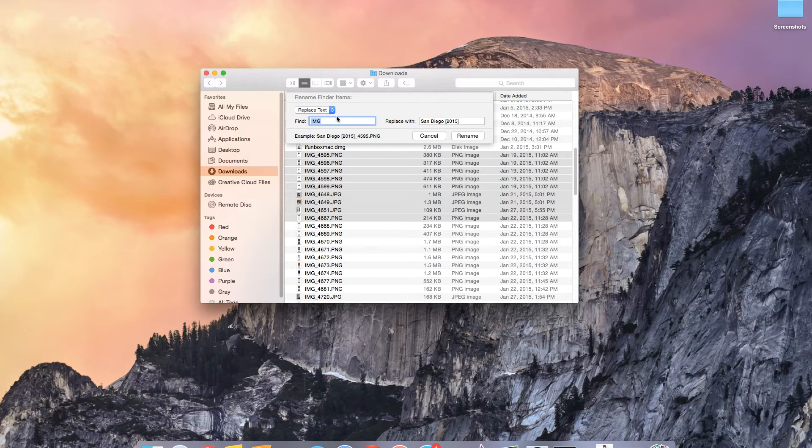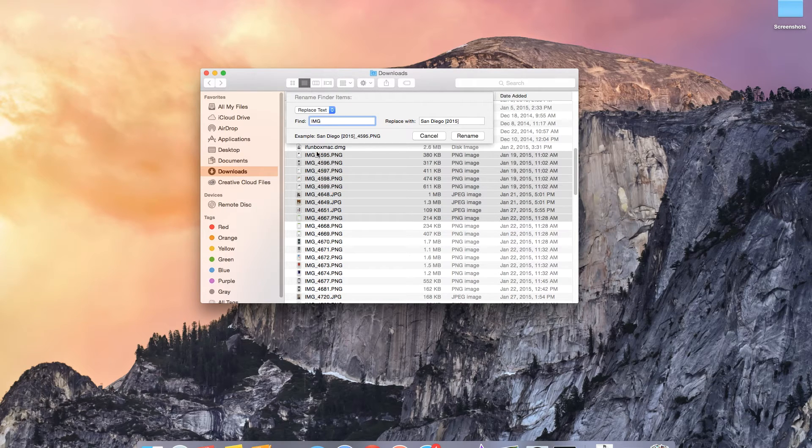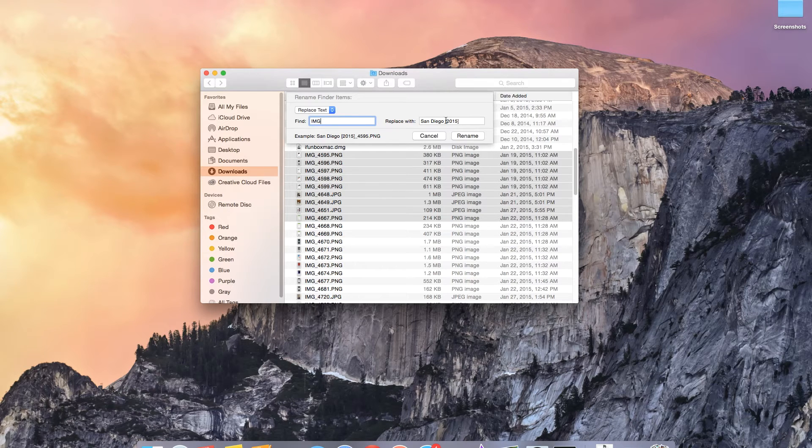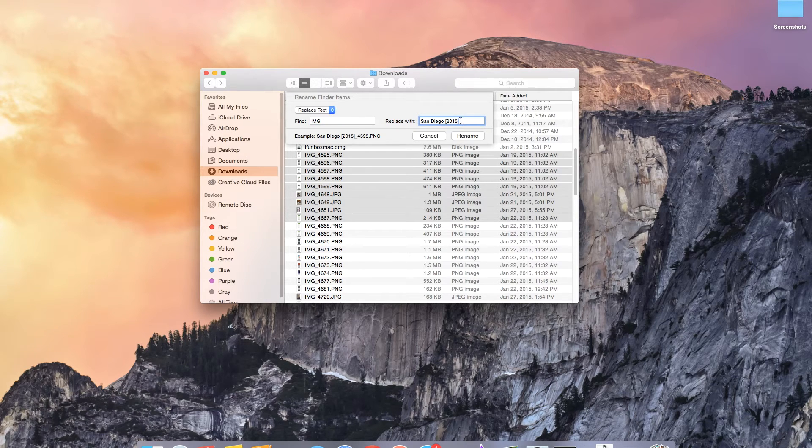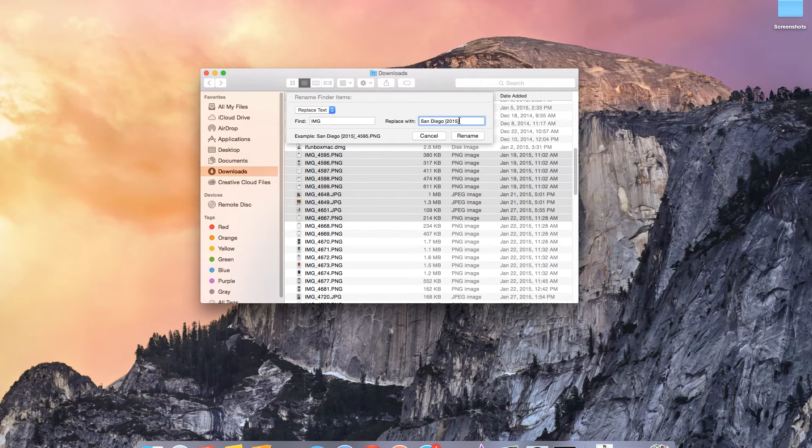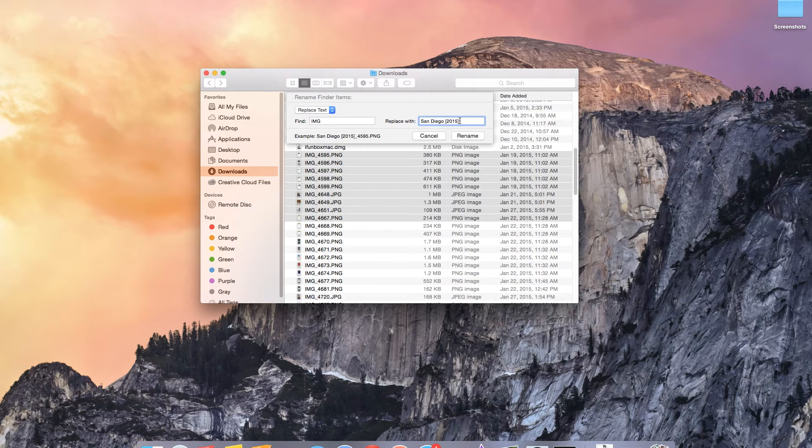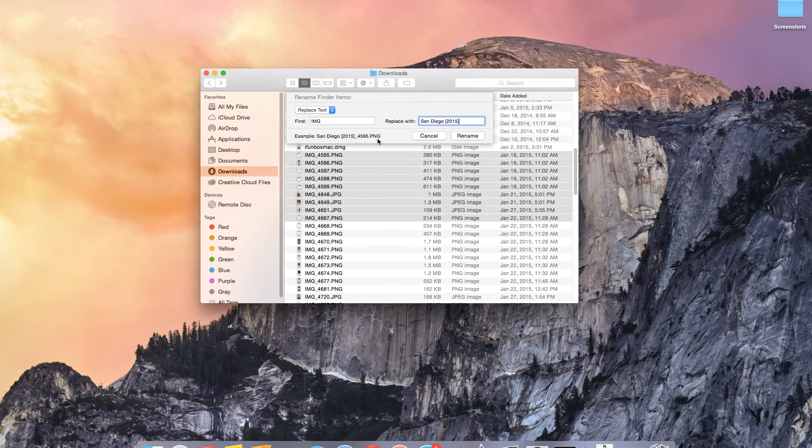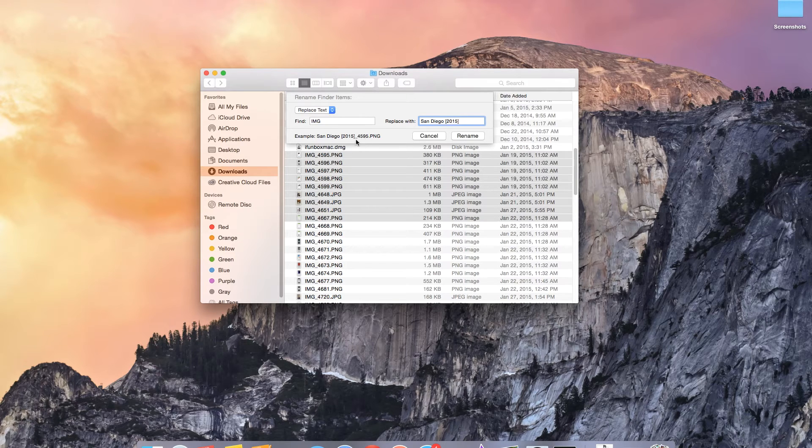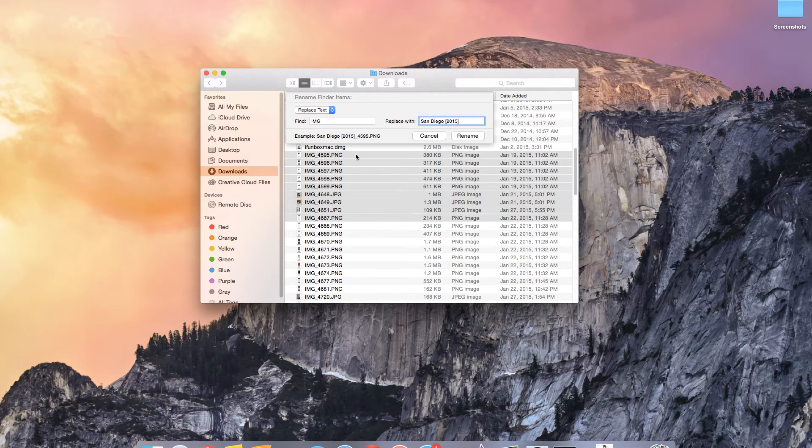With replace text you can enter a keyword in find. All of these files share IMG so I'm going to put in IMG there and then I'm going to replace it with something depending on what the photos are. For the sake of this video let's pretend this is a trip to San Diego. So I'm going to replace it with San Diego 2015. Here you can see an example of what the file name will look like after you press rename. I don't like this one because it still keeps the number that's already attached to each of these files at the end of it.